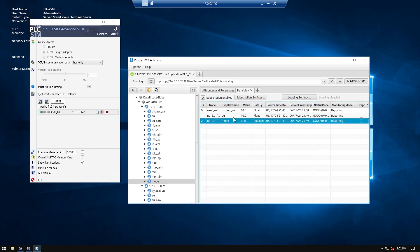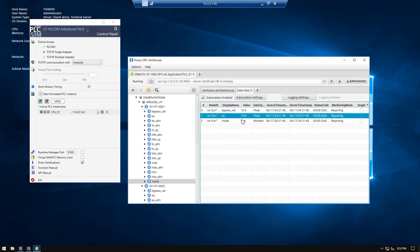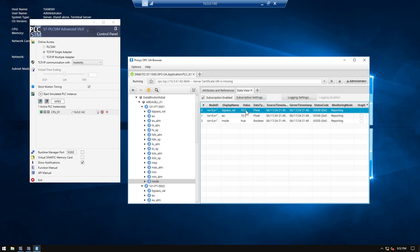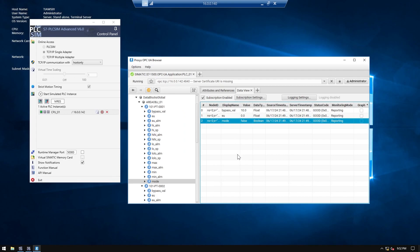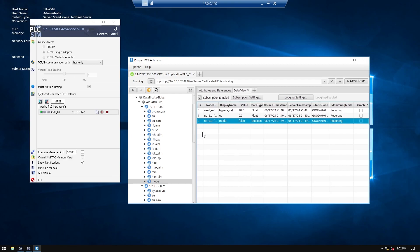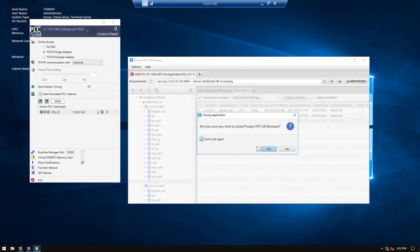If I change this to true, the engineering unit value shown here will be the same as what we set as the base value — that's the logic behavior. If I change this to false, it will read directly from the device. Everything is working correctly, so now we go to our system platform.